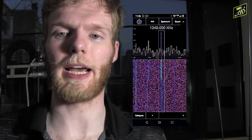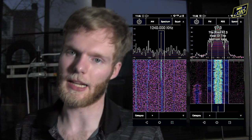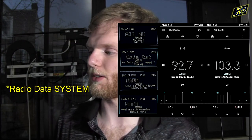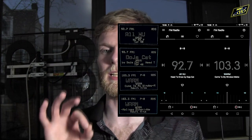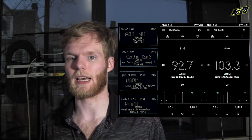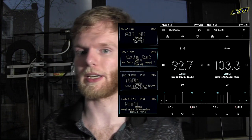Now, with these apps you can tune AM radio, FM radio, and even decode Radio Data Service, which is the song name and whatnot that FM radio stations transmit.